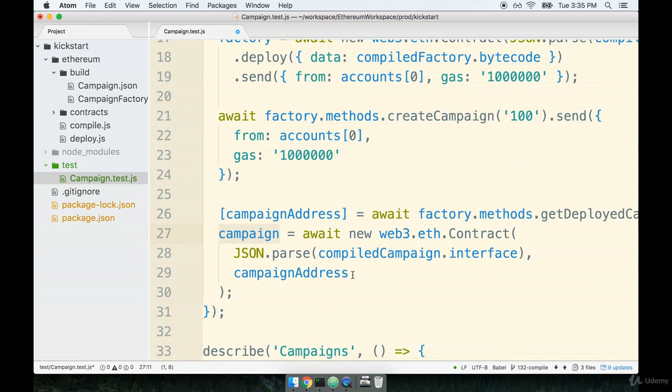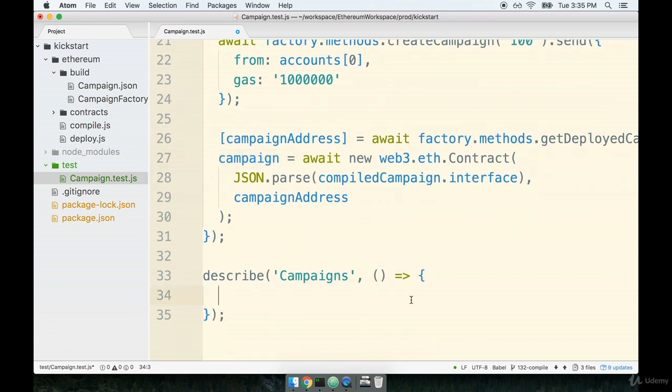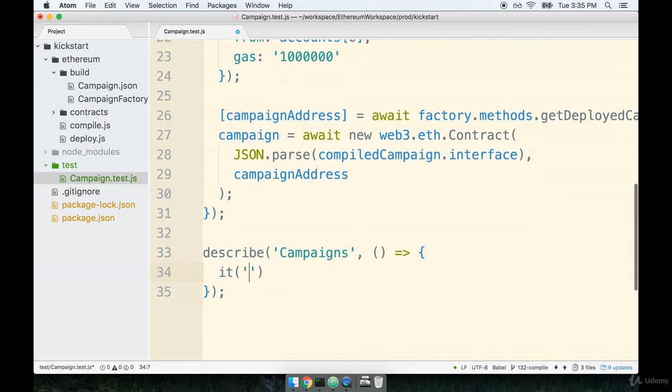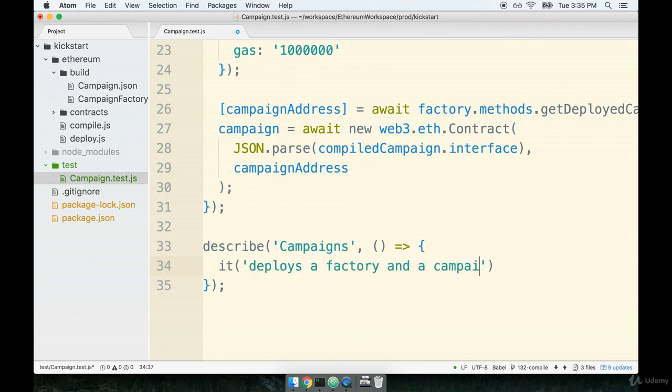And remember, we can test that by just asserting that they both have an address assigned to them. We've written this same test several times before, so essentially we're going to do the same thing as a nice little warm-up. So inside of my describe statement, I'm going to add an it block and I'll say it deploys a factory and a campaign.